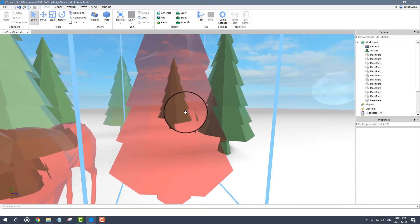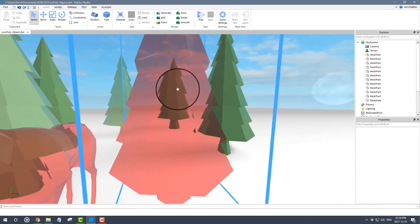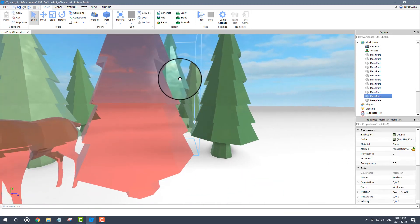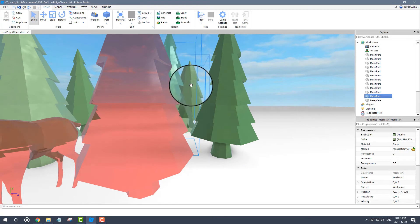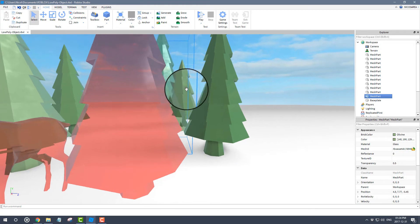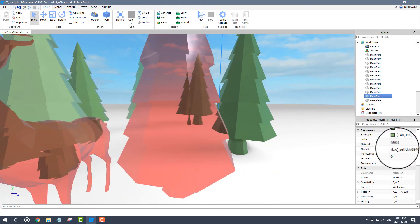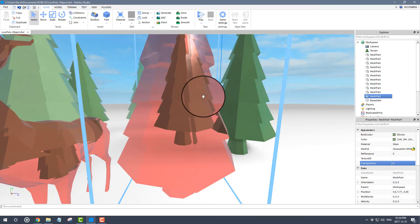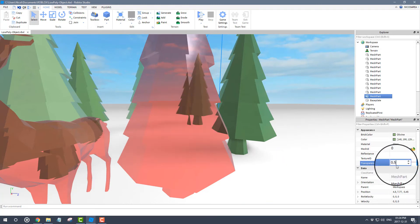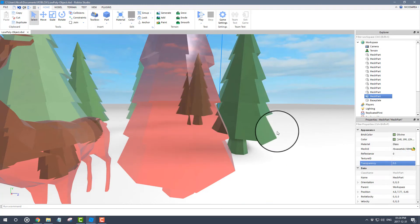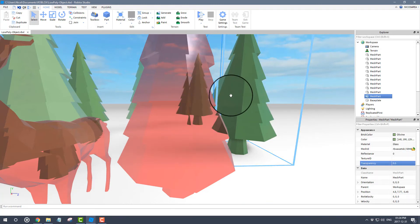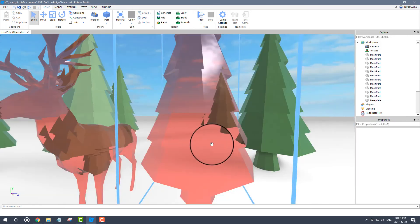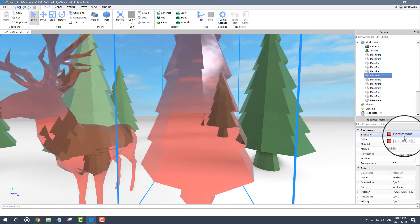As you can see though, you can still see the tree behind this one here. If I change the property of the tree in the middle or in between and change it to 0 it comes back, but if I change it to 0.5 it completely disappears out of your line of sight.